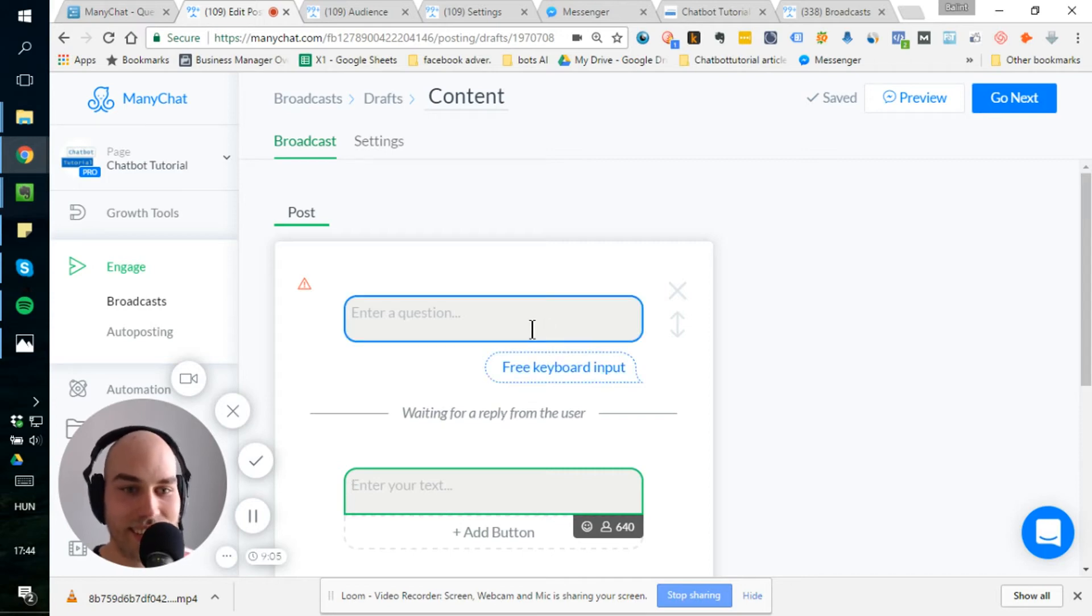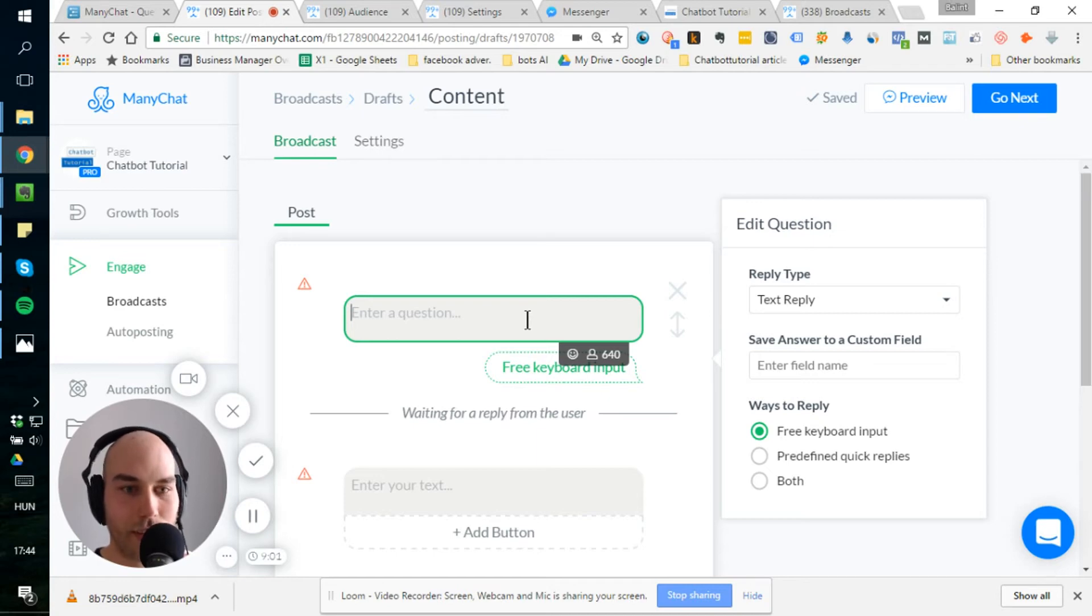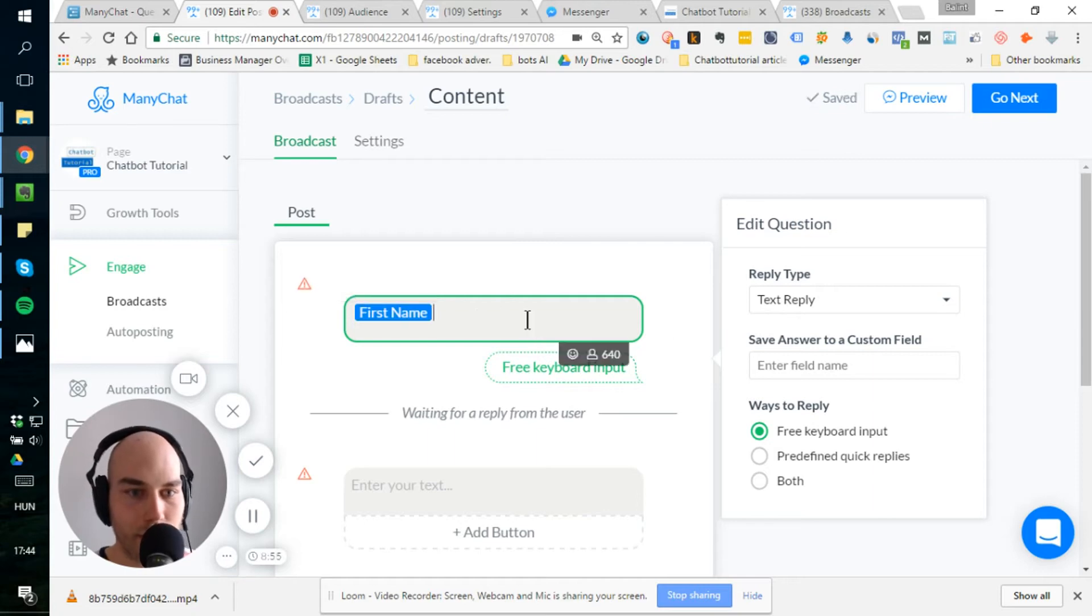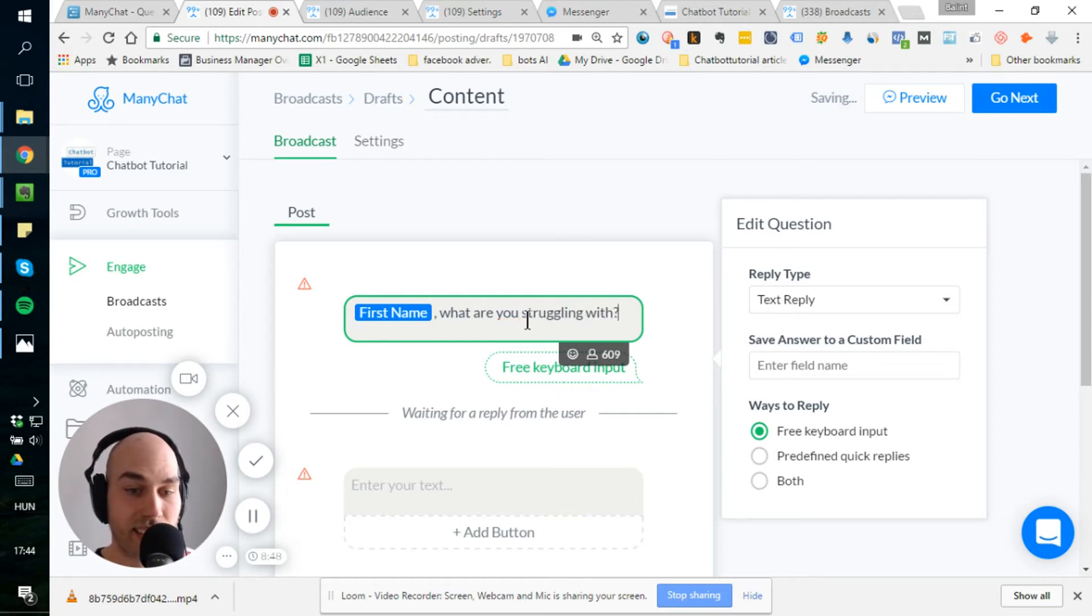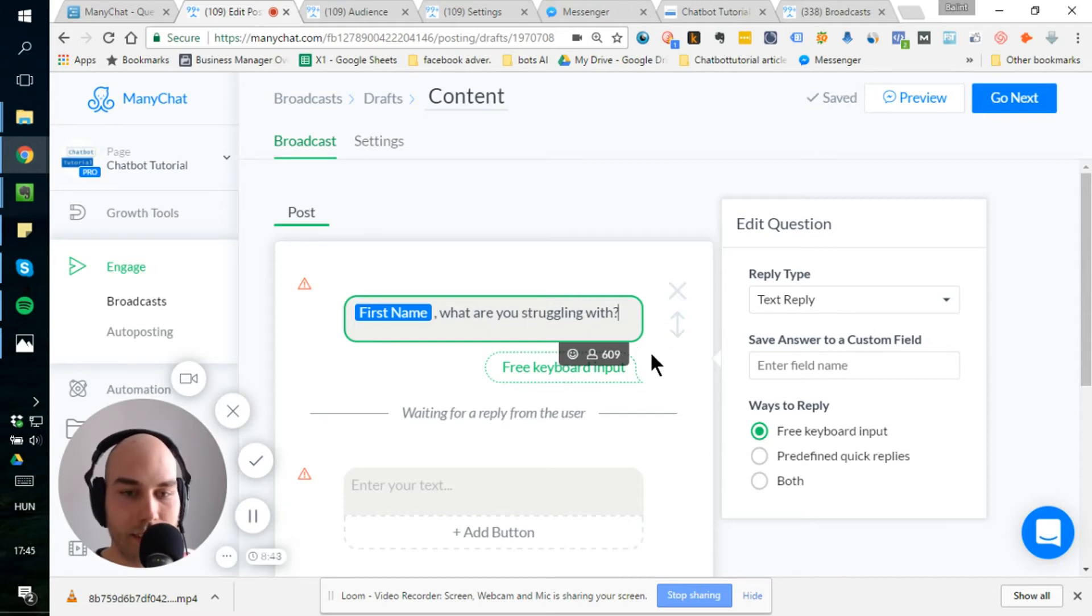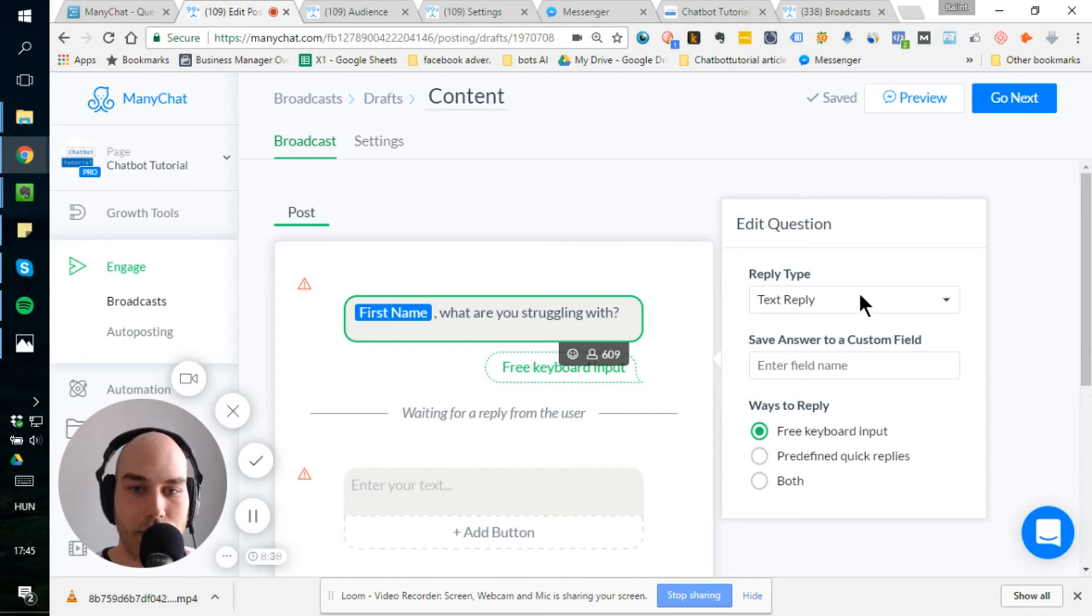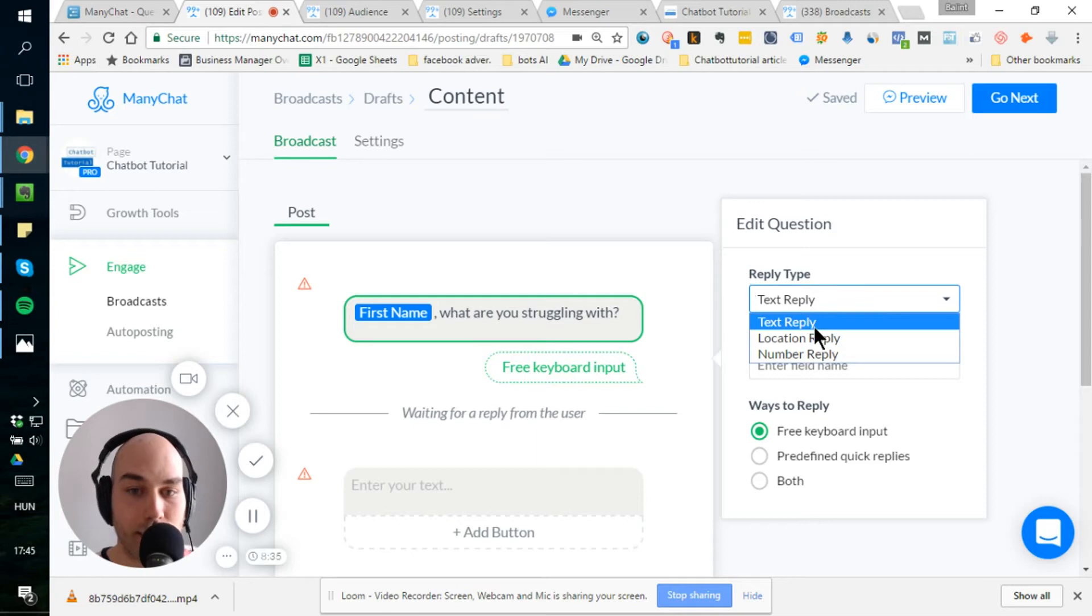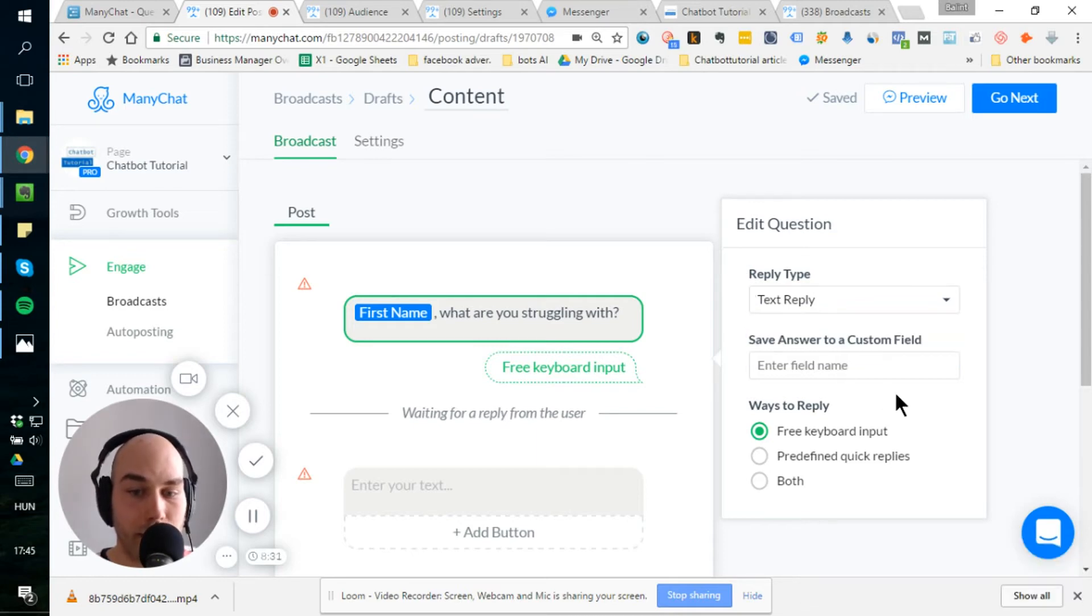Right. So let's go with an example for, let's say, struggling with something. So I can ask first name, are you struggling with? It's always good to ask your audience what their problems is, how can you help them? And you can select them and segment them according to it. So what are the options here?